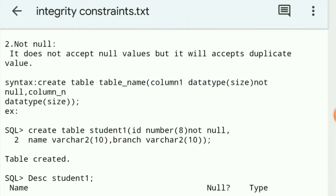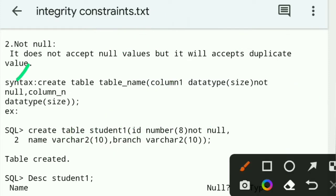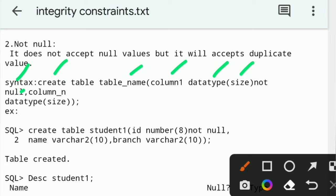Now, the syntax. Create table, table name, column1, data type, size, NOT NULL. Create is the command. The syntax is: Create table, table name, column1, data type, size, NOT NULL.